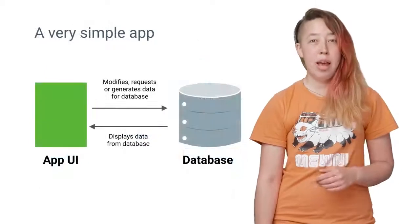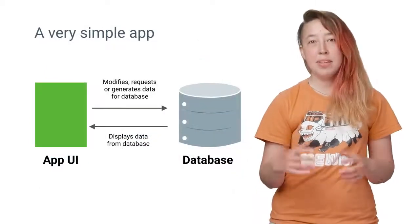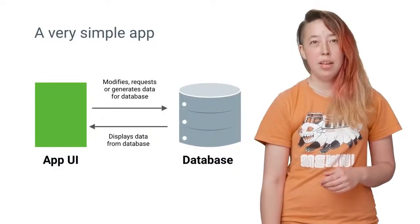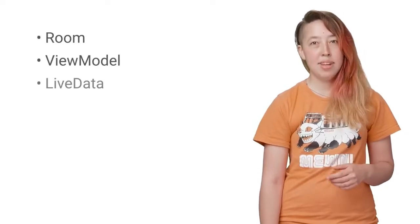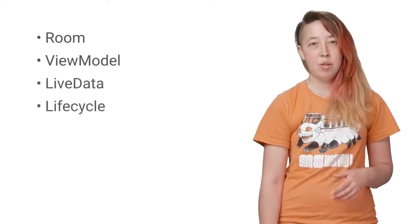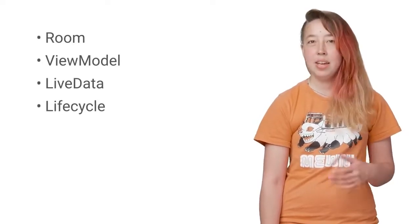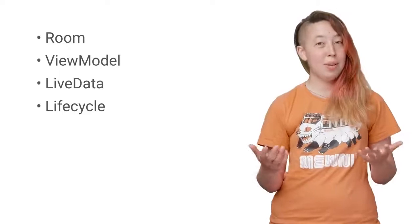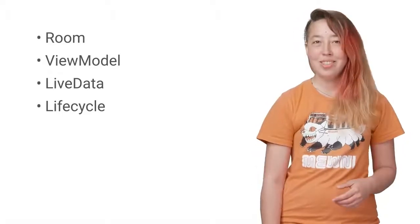Your basic Android app needs a database connected to a robust UI. The new components—Room, ViewModel, LiveData, and Lifecycle—make that easy. They're also designed to fit together like building blocks, so let's see how.